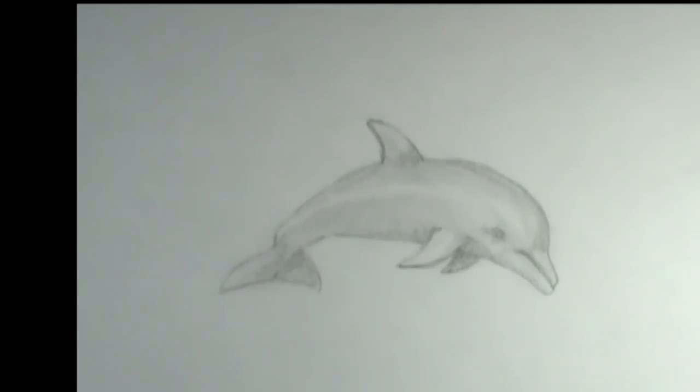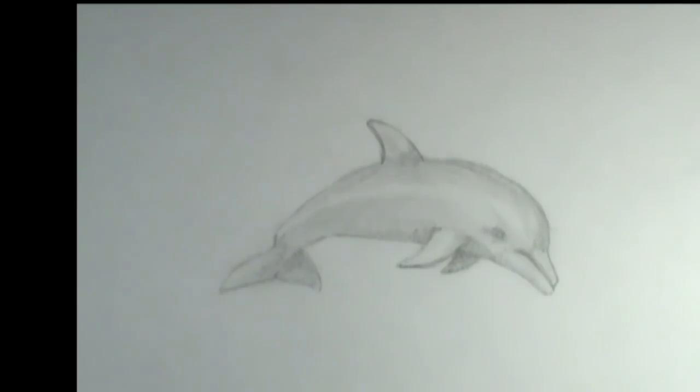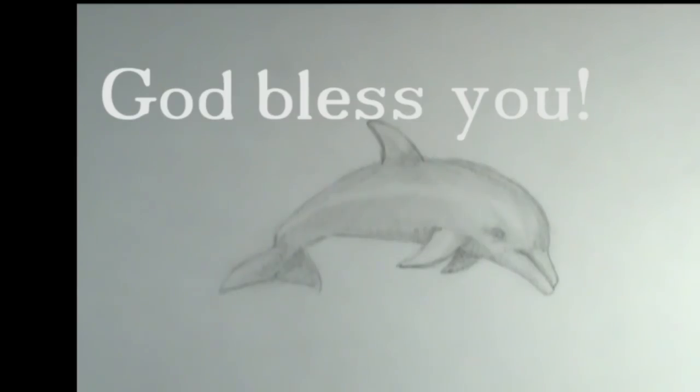So I hope this quick look at how to draw dolphins was helpful for you. If you enjoyed this video, please check out my other art videos. We draw lots of other different things. And I have new videos coming out each week. So make sure to hit that subscribe button so that you won't miss out. Thanks for drawing with me today and we'll talk to you next time. God bless you. Bye bye.